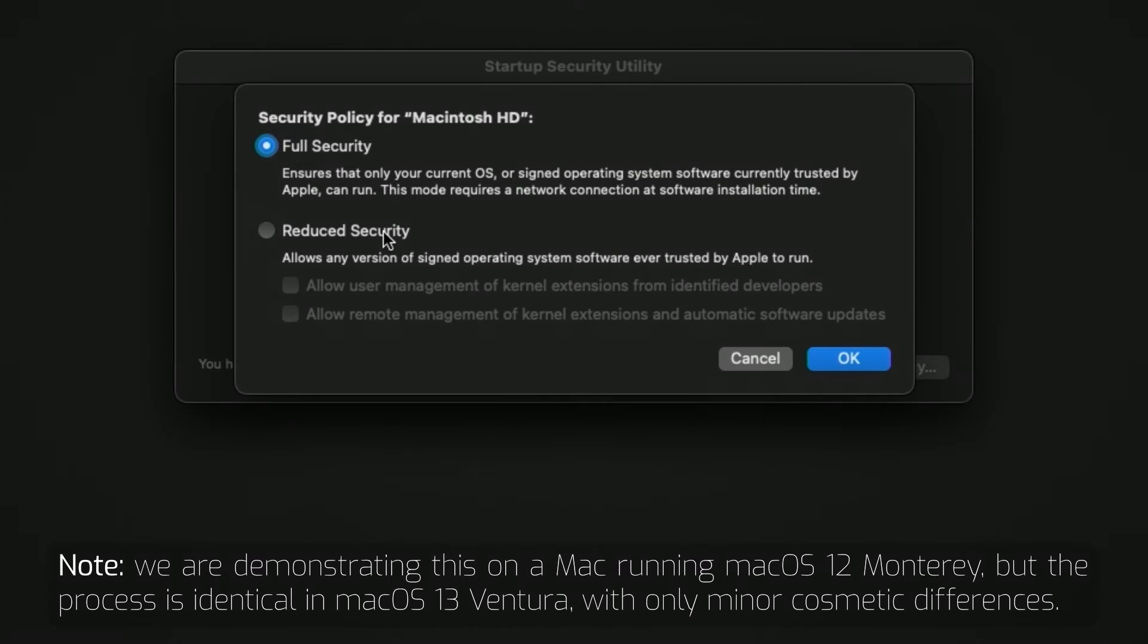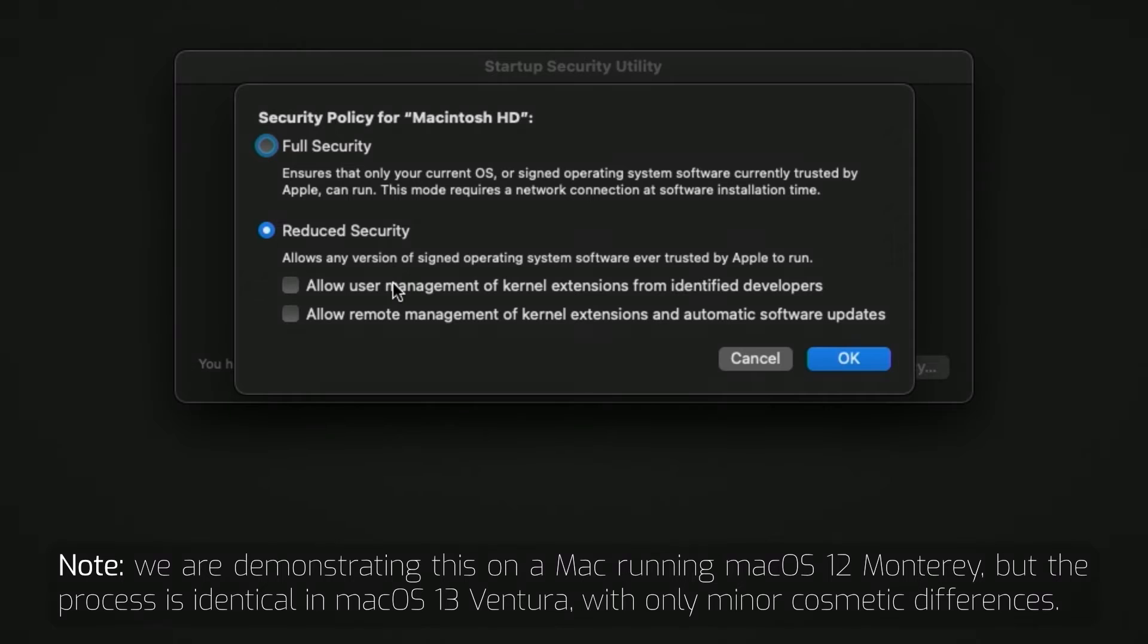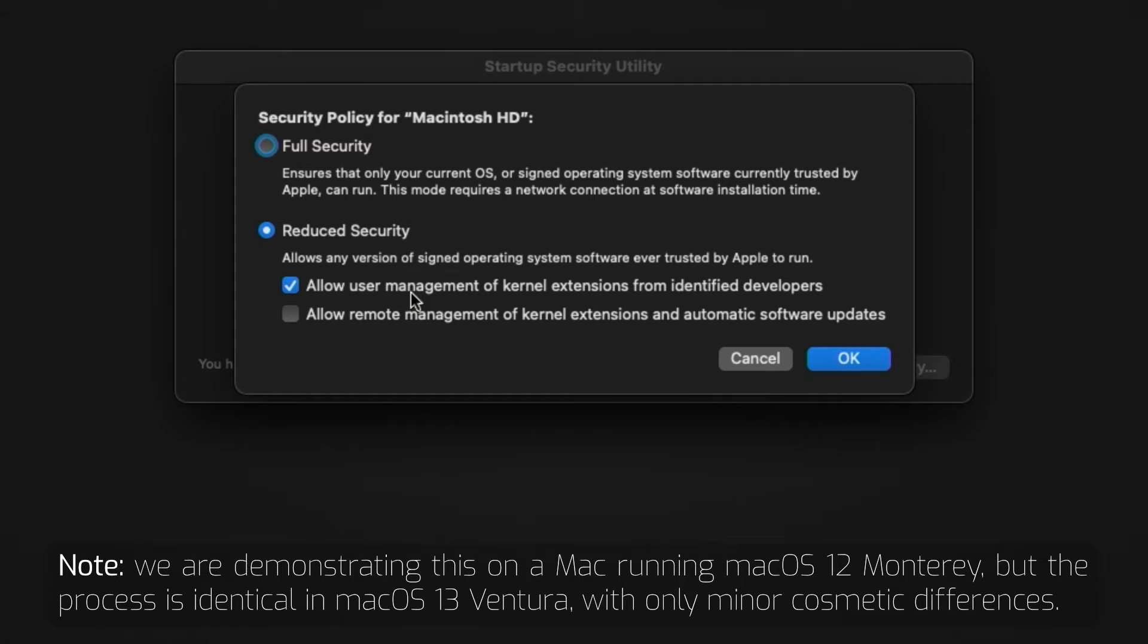Select the Reduced Security option, then check the box to allow user management of kernel extensions from identified developers. This allows only kernel extensions which have been signed and checked by Apple to load. You can then click OK.